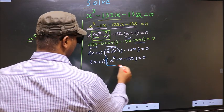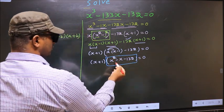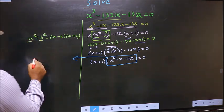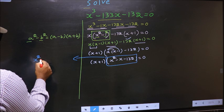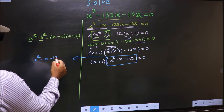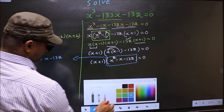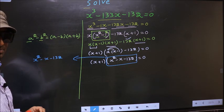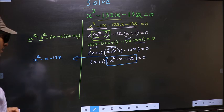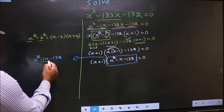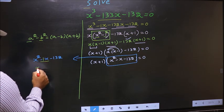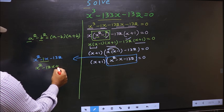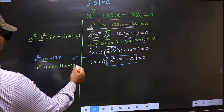Now we have a quadratic, so I will factorize it. That is x squared minus x minus 132. To factorize this we split the middle term, minus 1x. In place of minus 1x I write minus 12x plus 11x, so the expression becomes x squared minus 12x plus 11x minus 132.